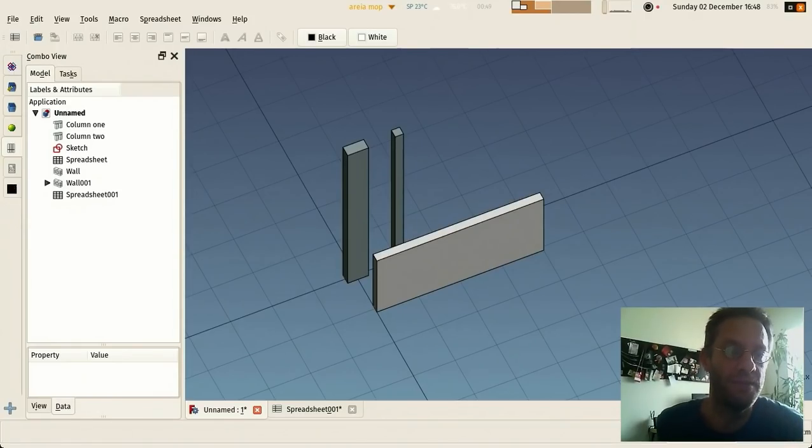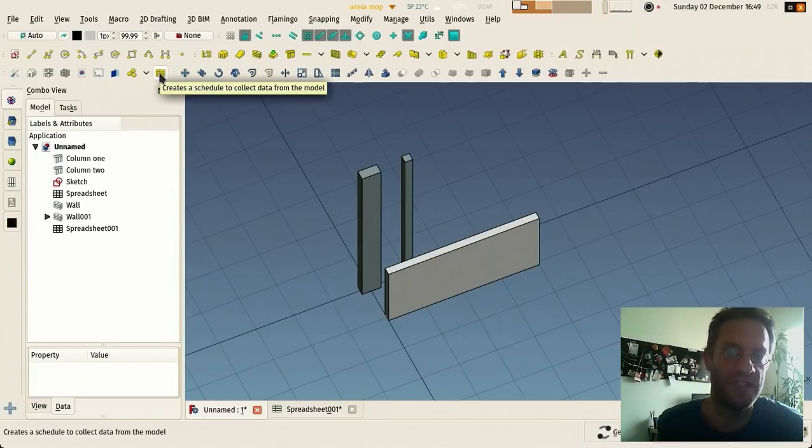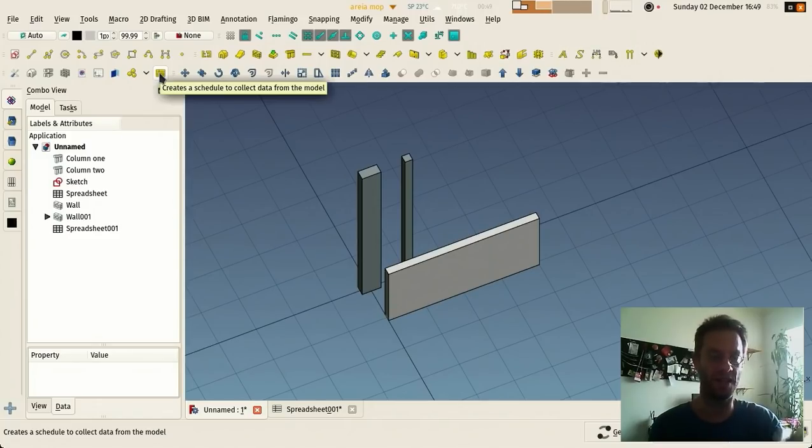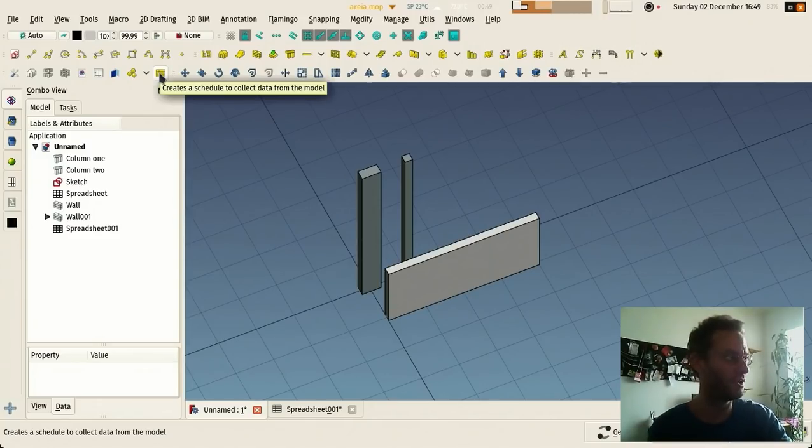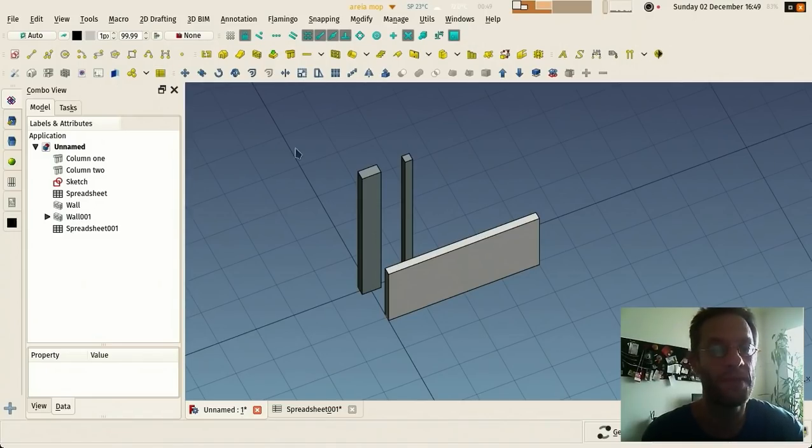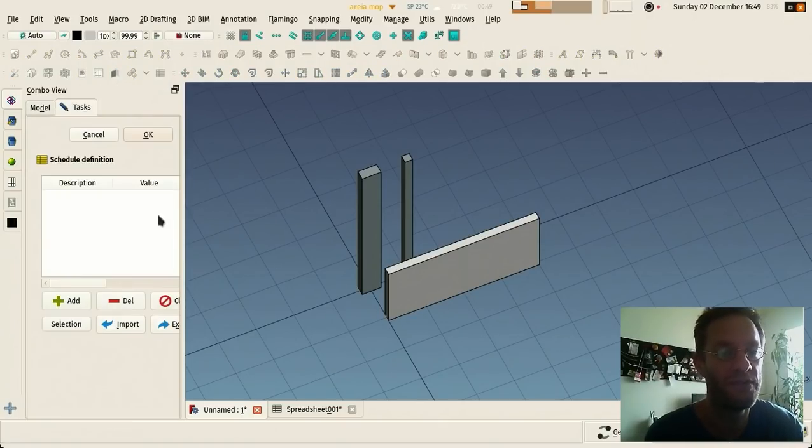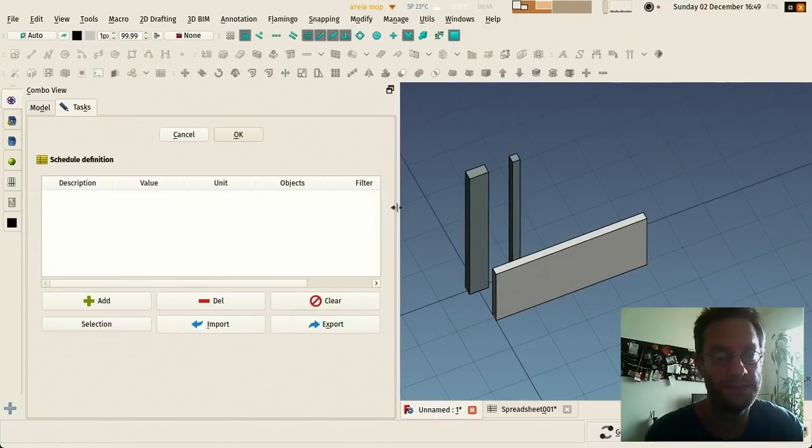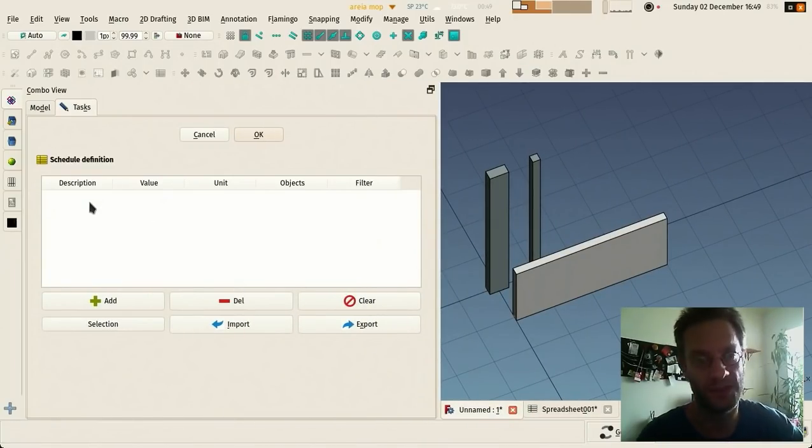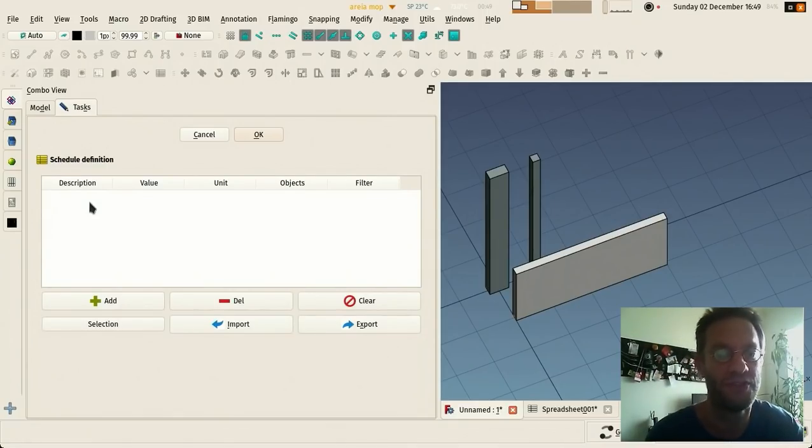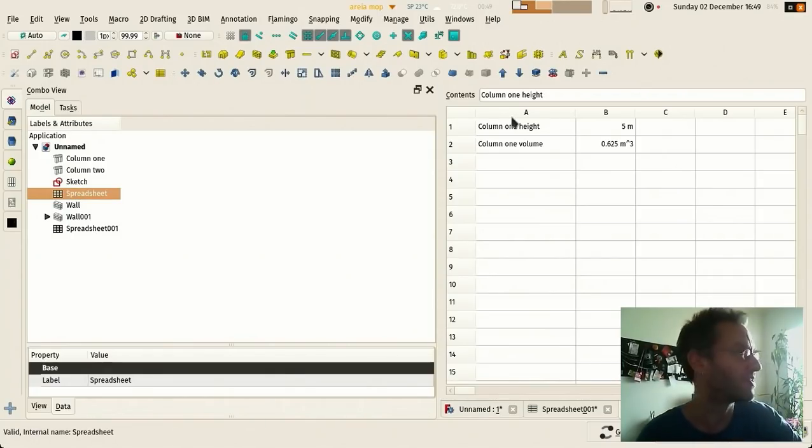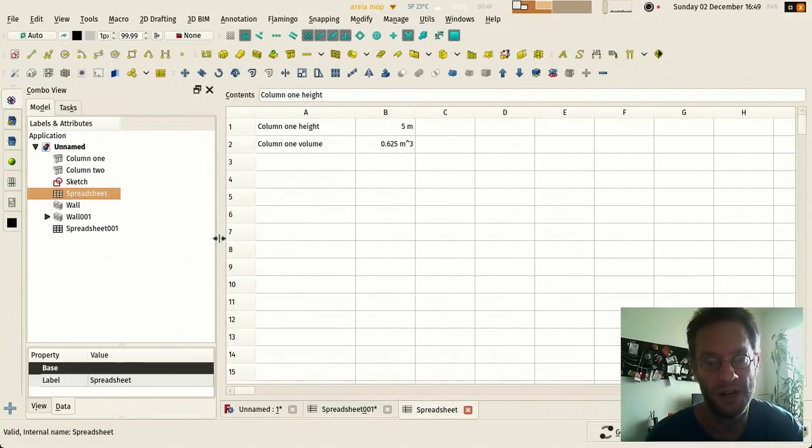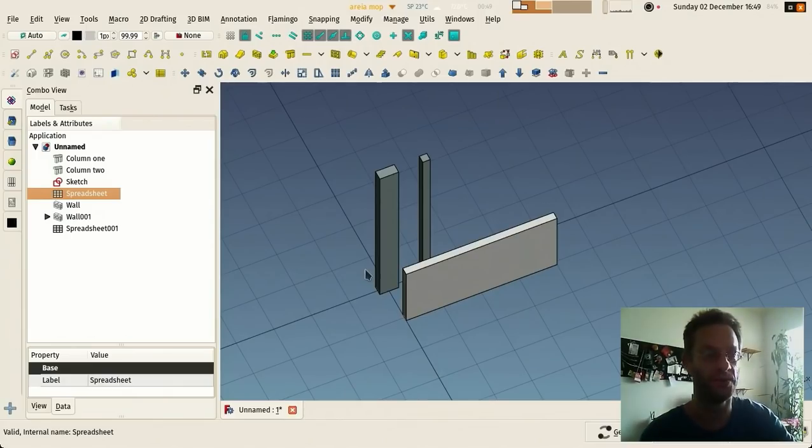In the BIM workbench and in the Arch workbench, we have this schedule tool here which basically creates spreadsheets and allows you to automatically fill the cells with data gathered from your model. But it's still something very rough, so I won't demonstrate this time because creating a schedule is a matter for another video. But it basically creates such a spreadsheet and fills the cells with values from the model, except that you don't need to do it manually. It would allow you to gather values automatically.